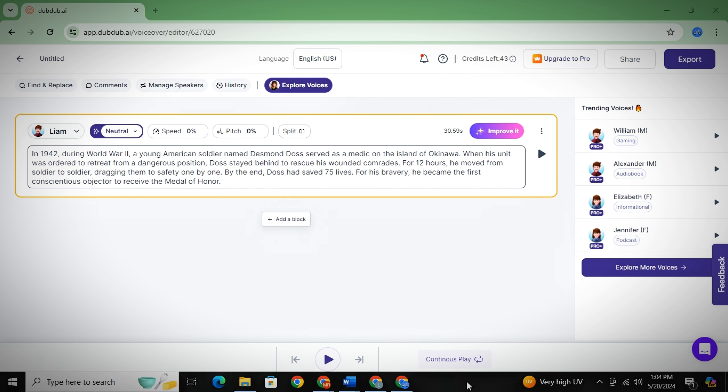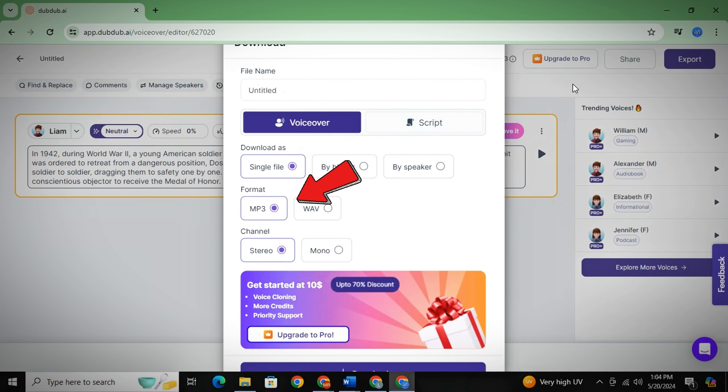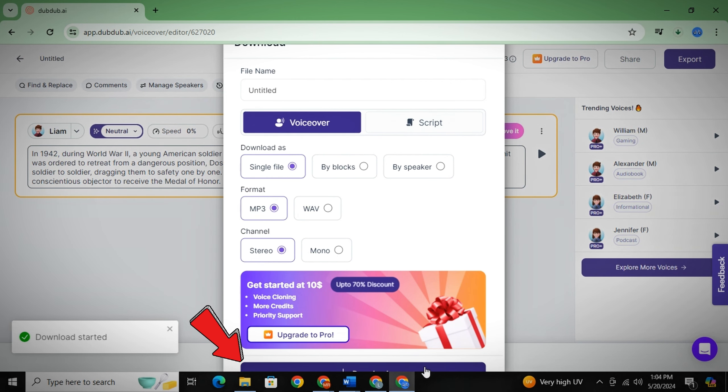Now when your voiceover is ready, simply click on export, select mp3, and simply click here to download the voiceover.